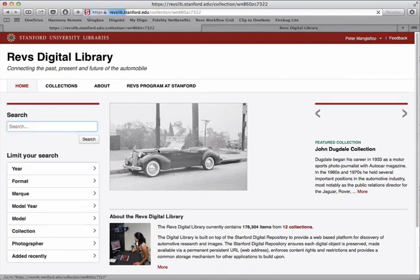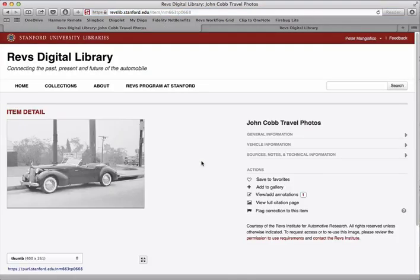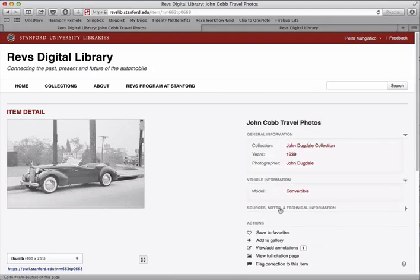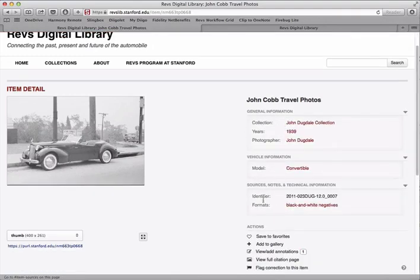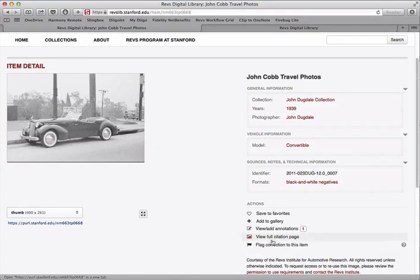Now if you're browsing the site and you find something wrong with an image — either the title is wrong, or maybe you want to add some additional information that doesn't show up here — like if you knew the make or model of this car, you can flag a correction to this item.